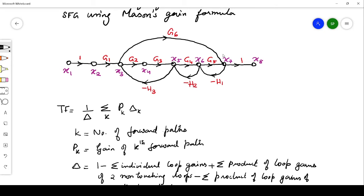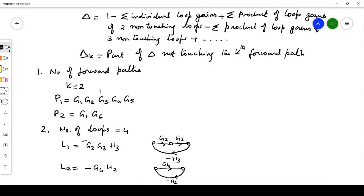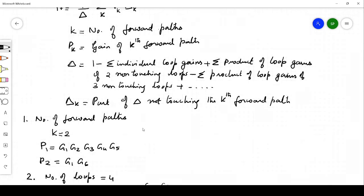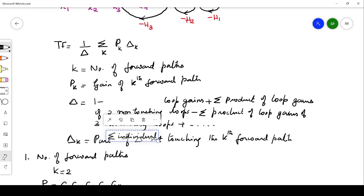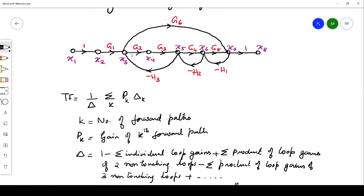Once we identify the forward paths, the next step is to identify the loops. A loop starts and ends at the same node. For example, starting from node x3, traveling to x4, and coming back to x3 — the start and end node are the same.